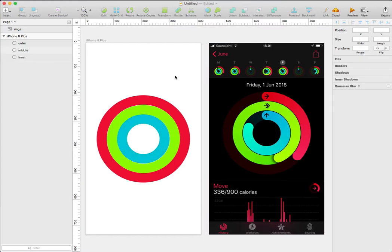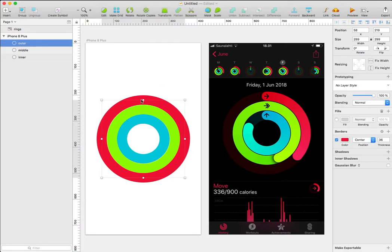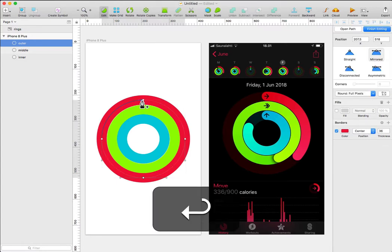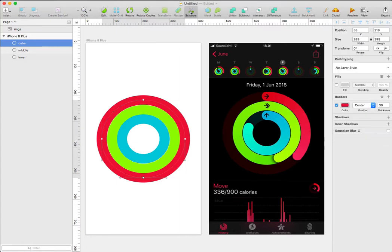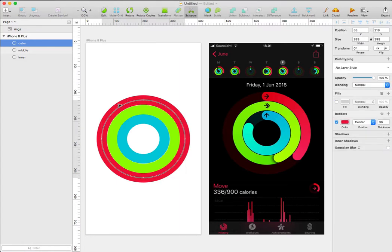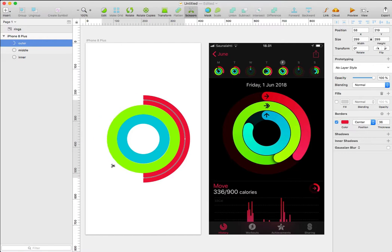Now let's begin cutting the rings. Let's select the outer layer and press Enter to go into vector editing mode. We can pick the scissor tool and cut each part. I'm going to cut this side of the ring just by clicking.